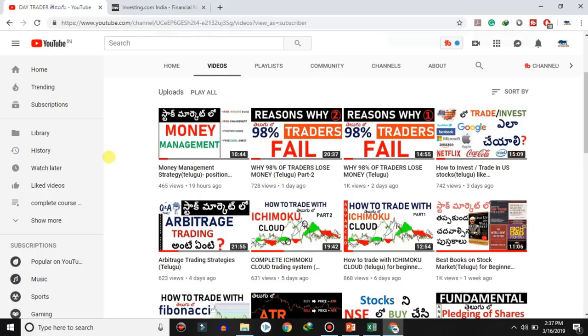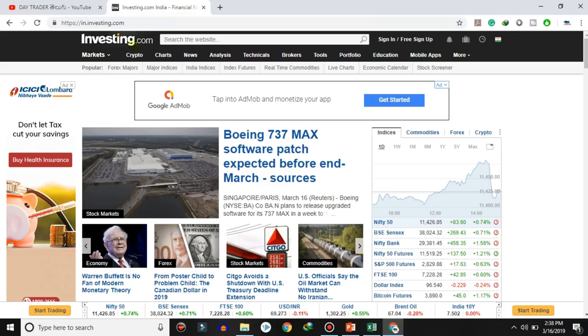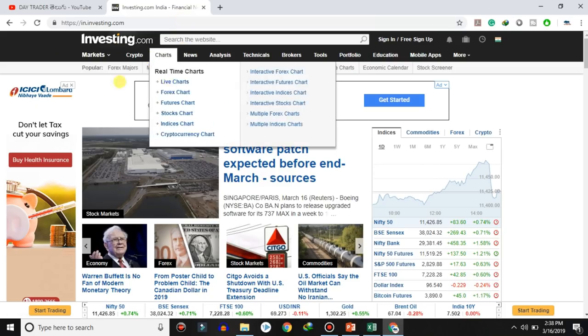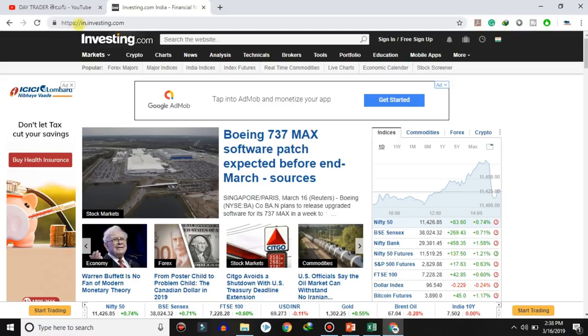Hello friends, welcome to Daytrader Telugu. In this video, we have one of the best websites to talk about the stock market. Friends, just Google 'investing.com' and search for it — it's called in.investing.com.